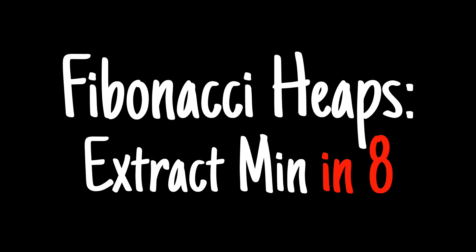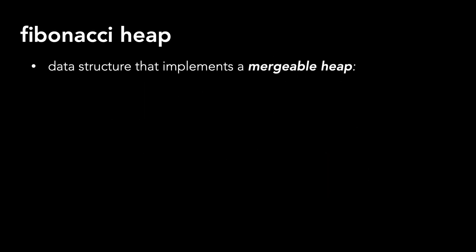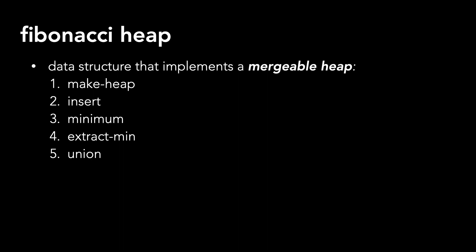Today, I'm going to continue my series on Fibonacci heaps and discuss the extract min method. If you haven't seen the other videos in the playlist, I recommend starting with those as I lay the groundwork for this video. As a quick review, a Fibonacci heap is a data structure that implements a mergeable heap, which supports five methods.